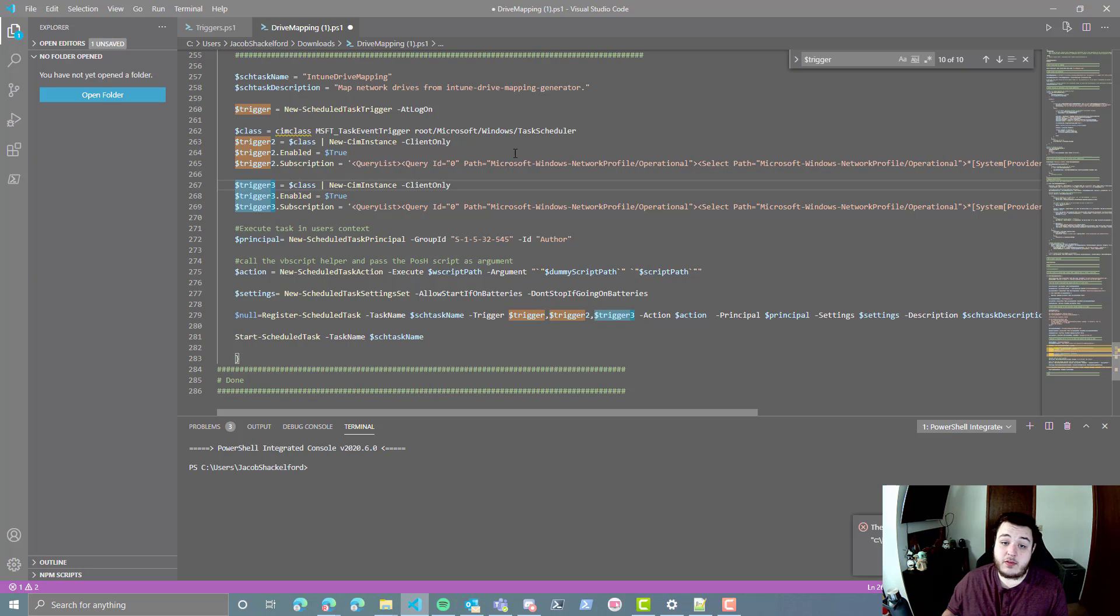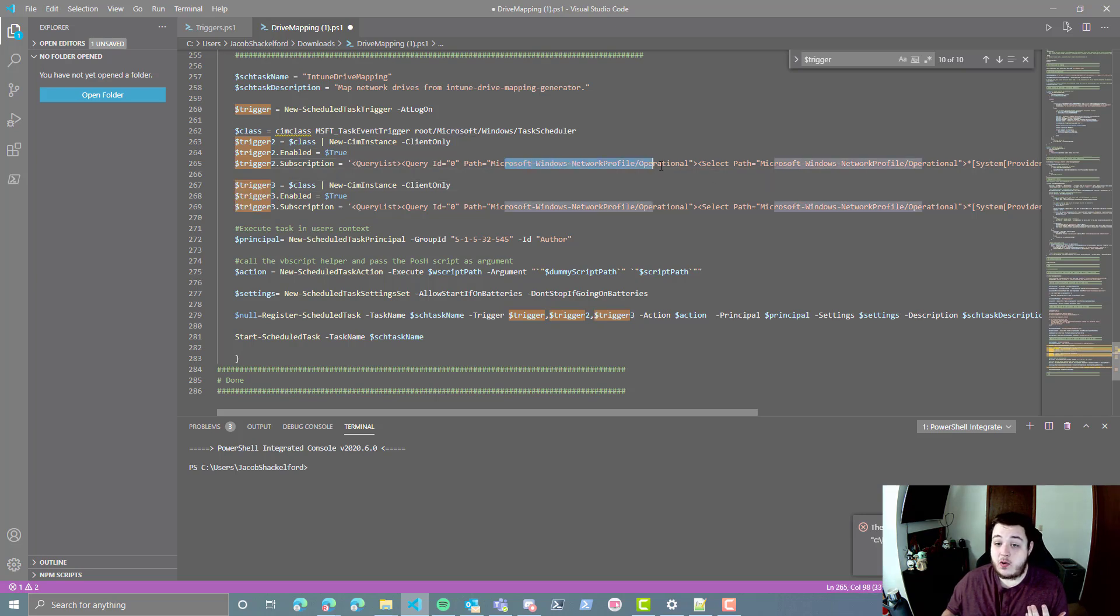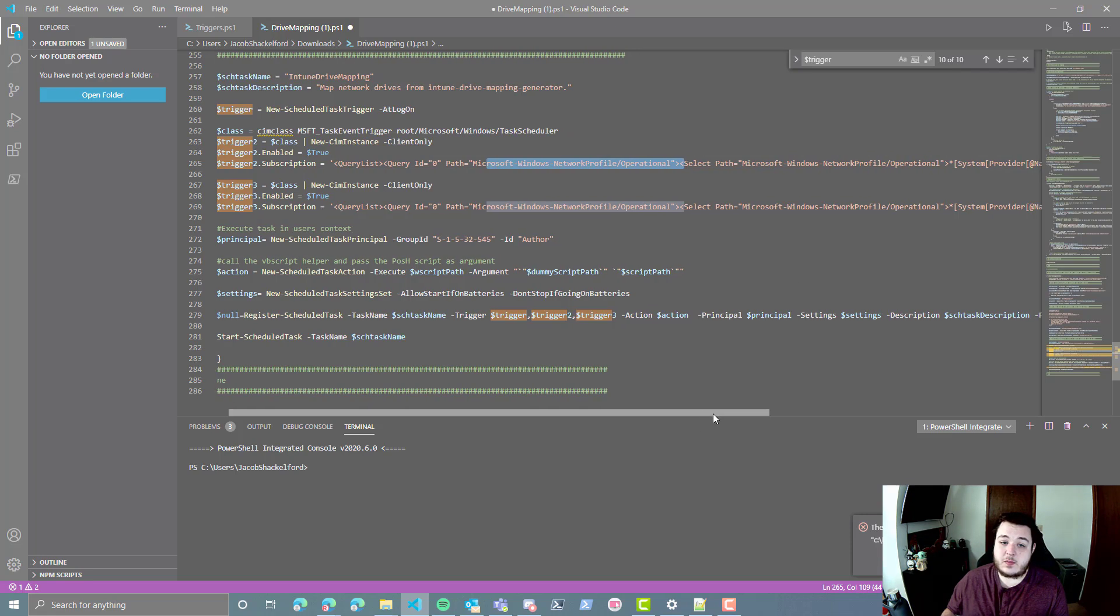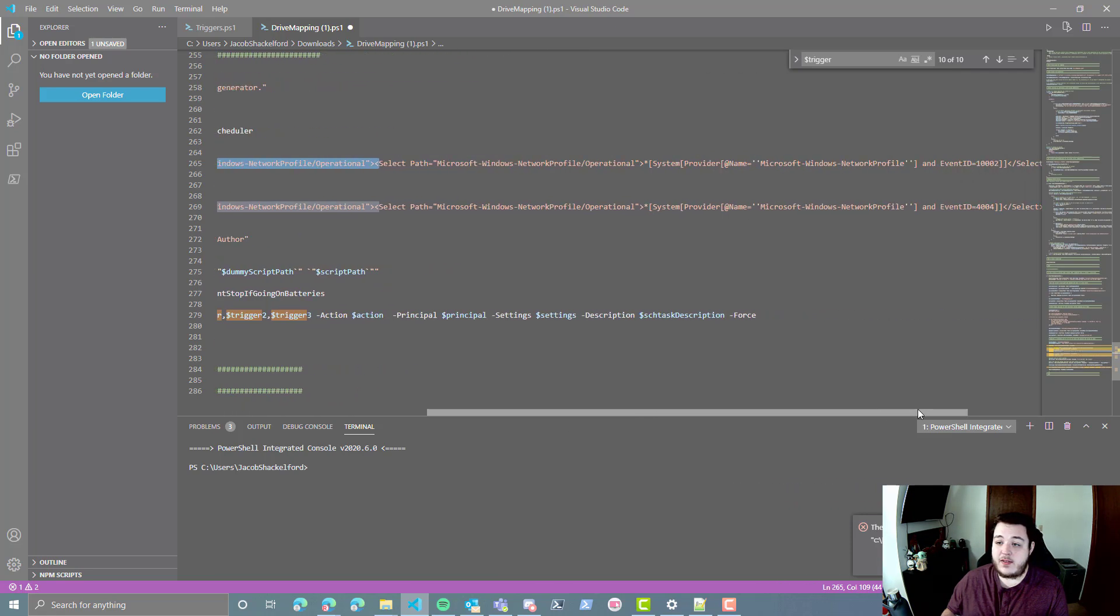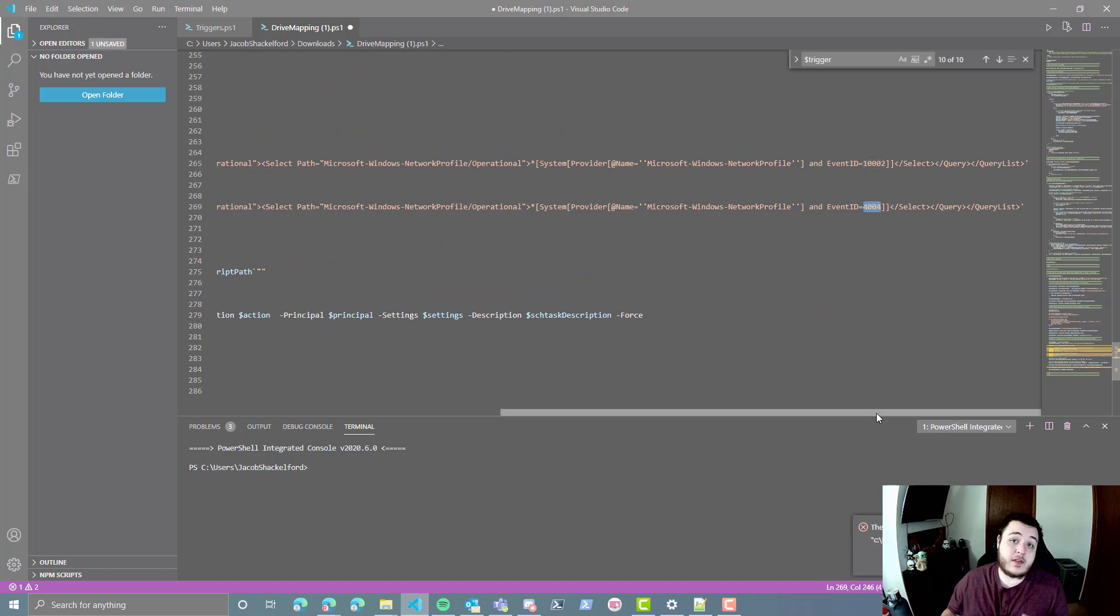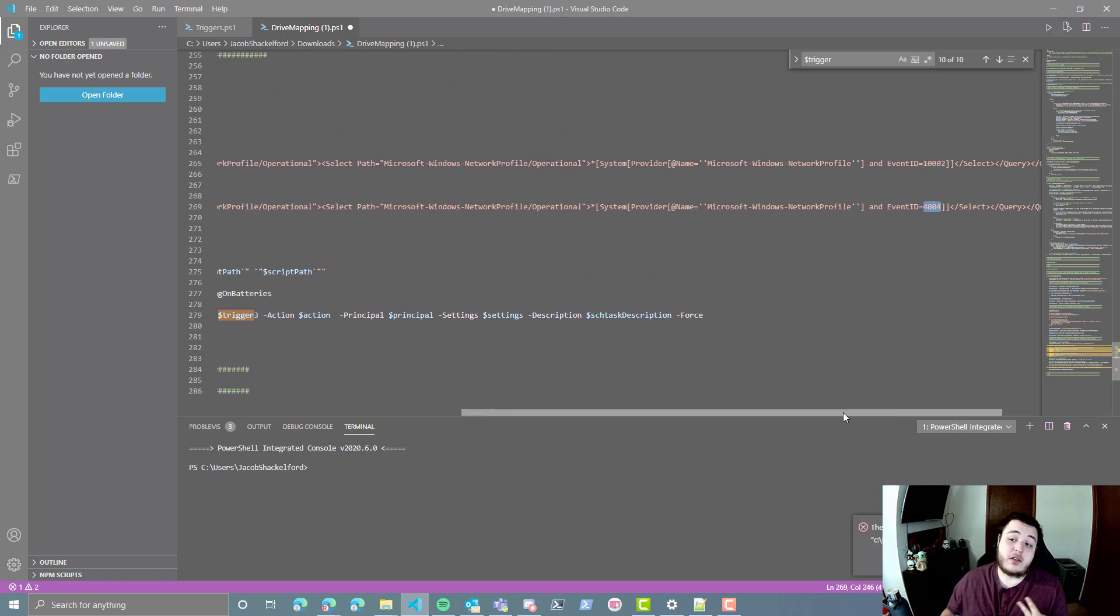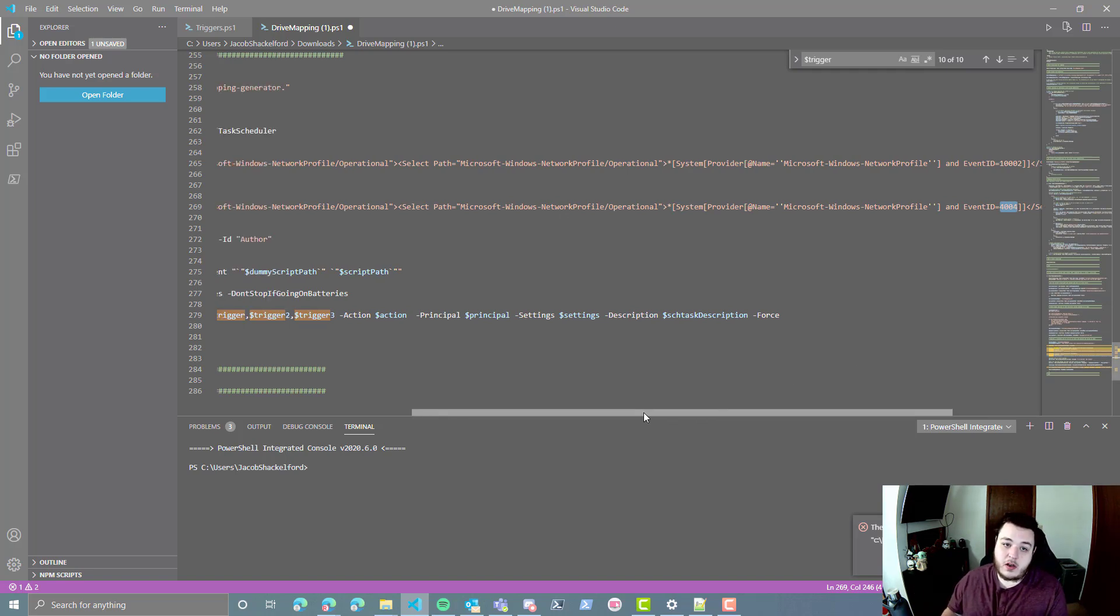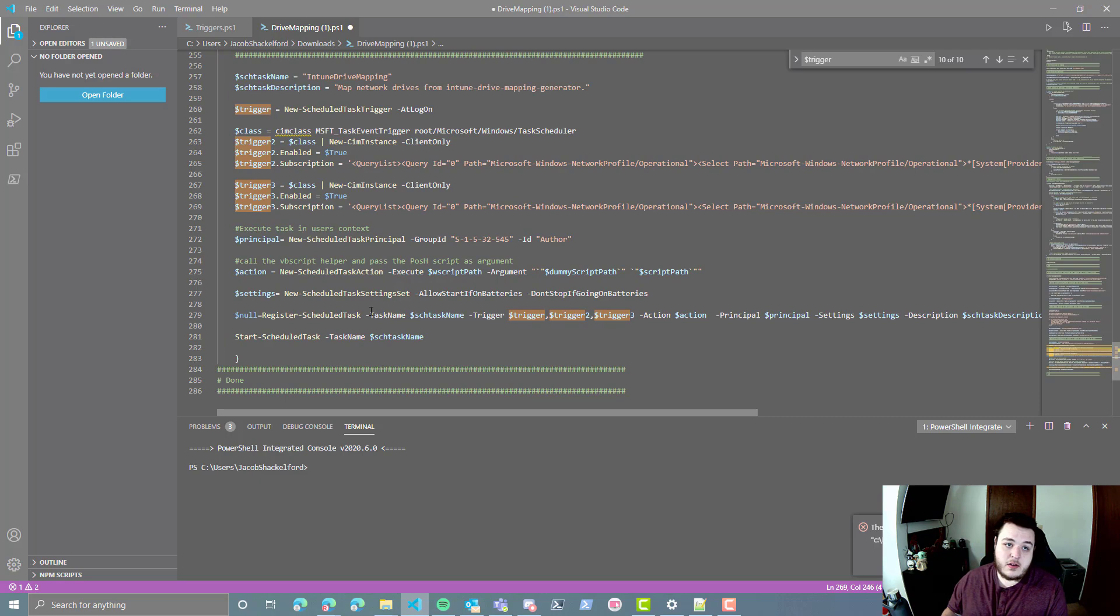So you'll notice we've added two extra triggers, trigger two and trigger three. Both of these are going to go to the network profile operational log path and look for the specific event ID, 10002 and 4004. And again, those are two different event IDs that'll tell you whether or not you've changed your network configuration in any way. So we're going to go ahead and save this.